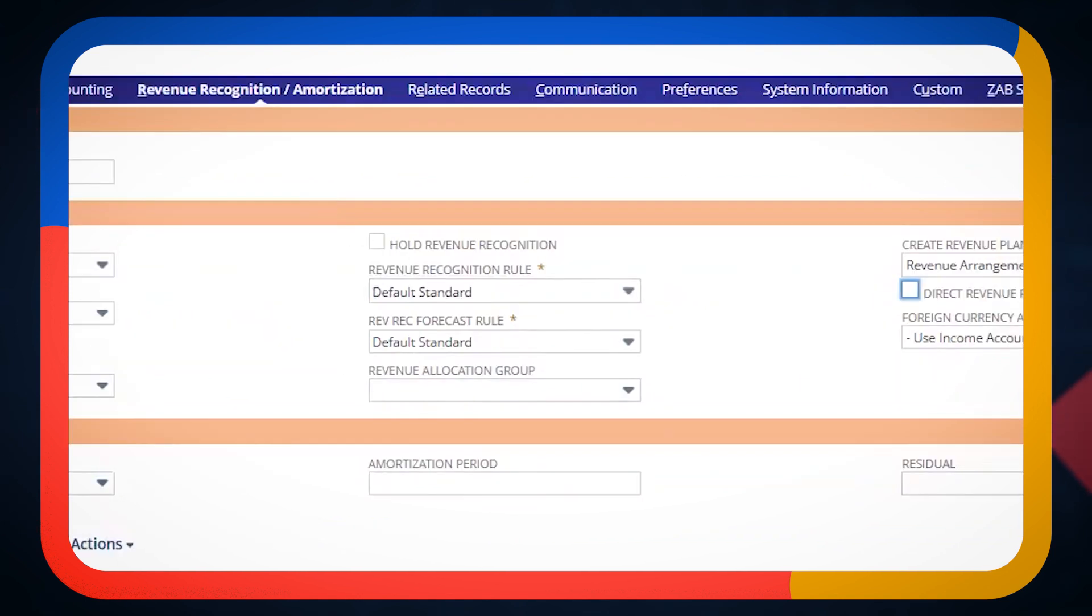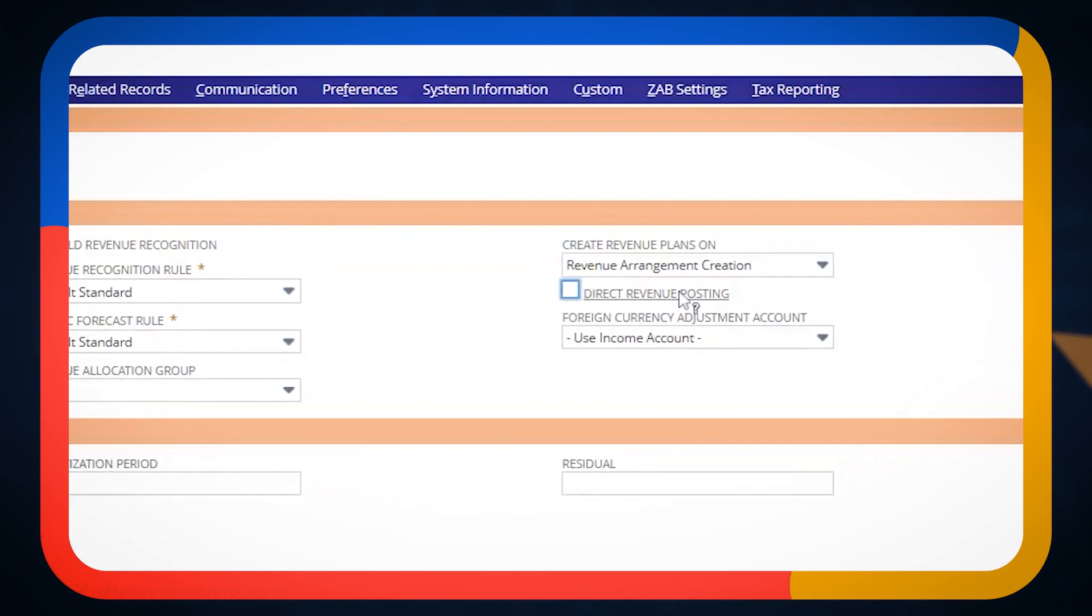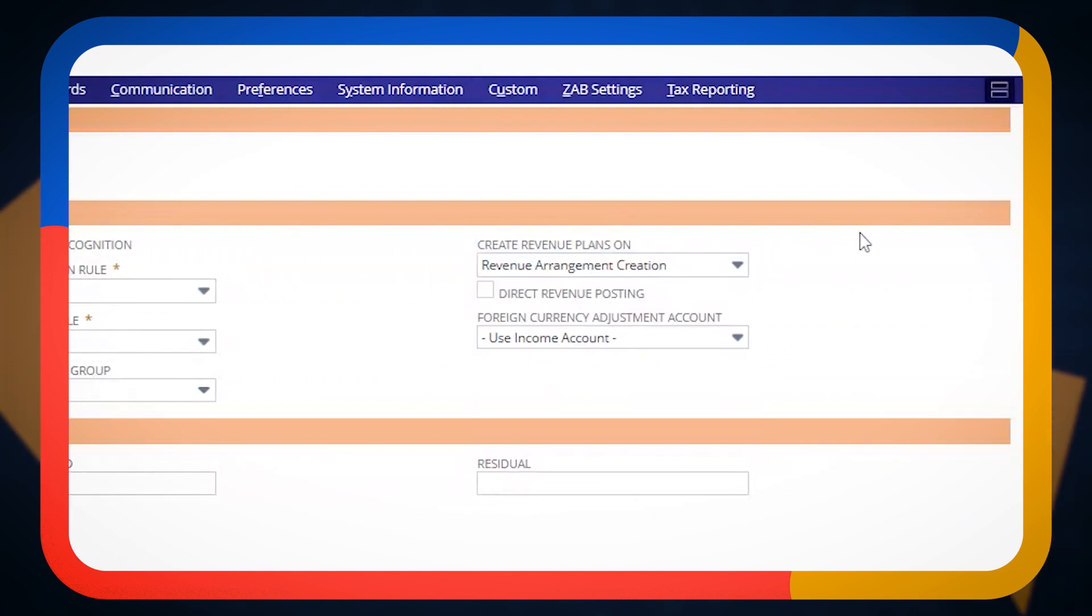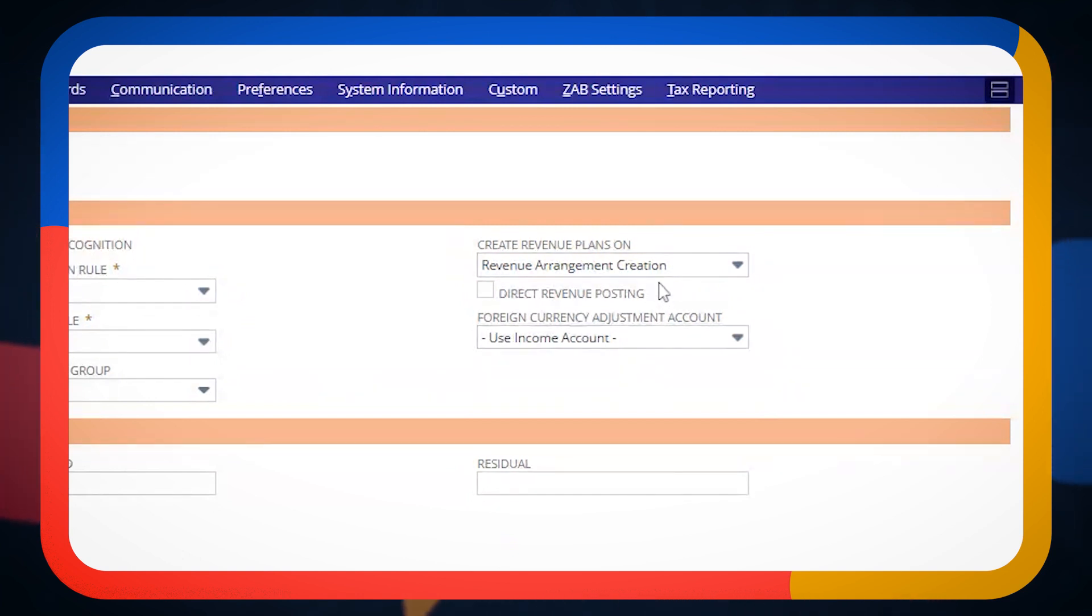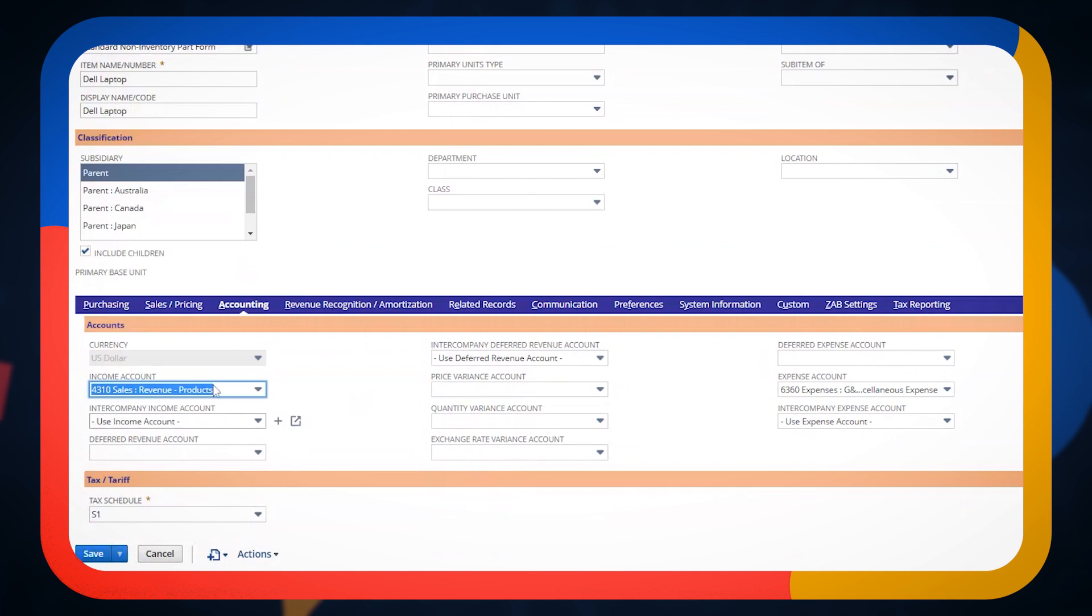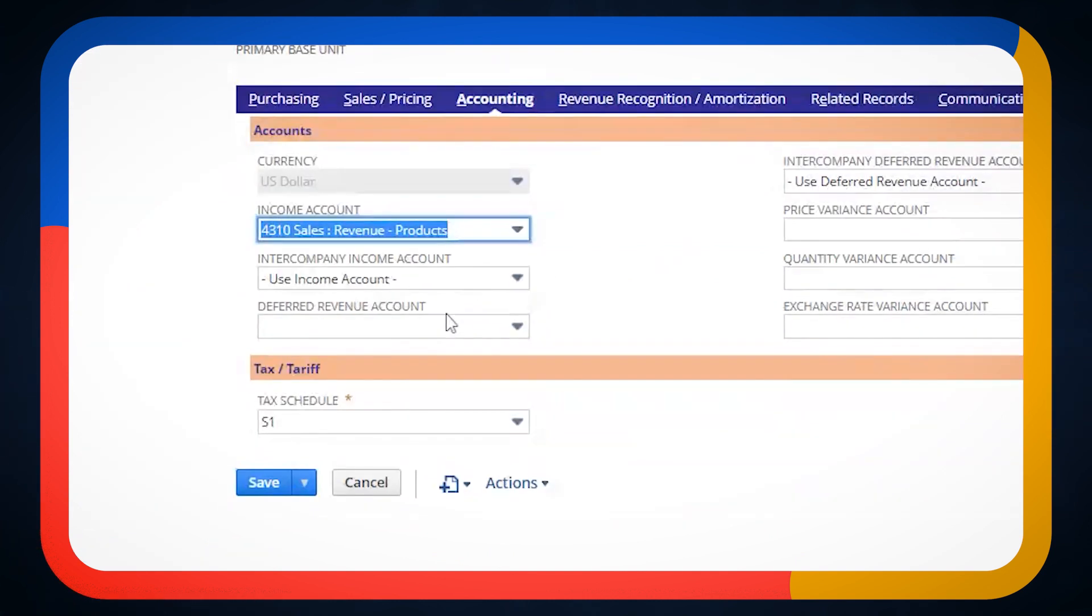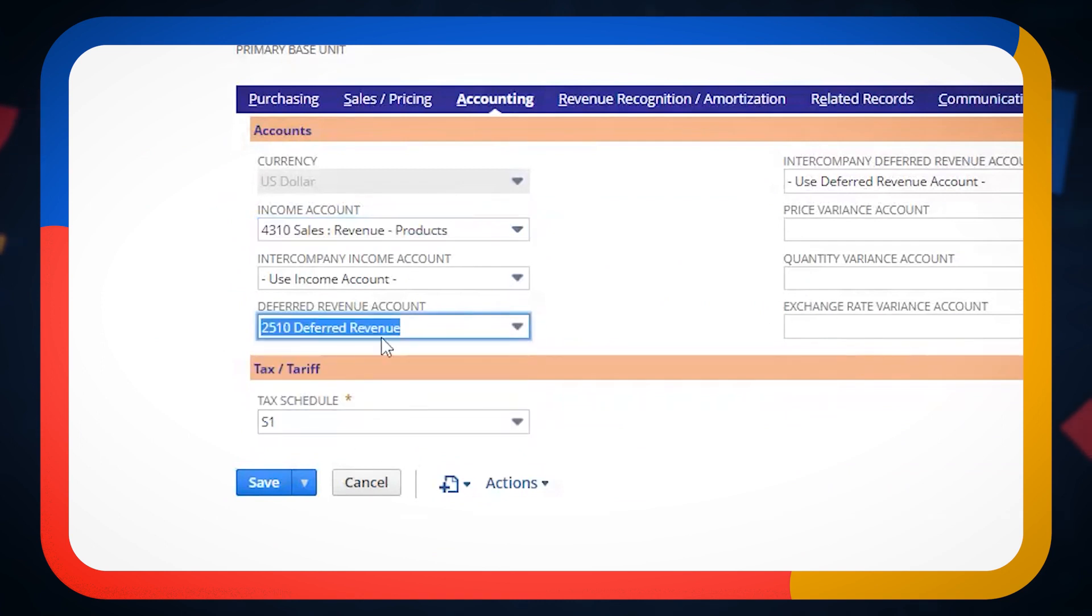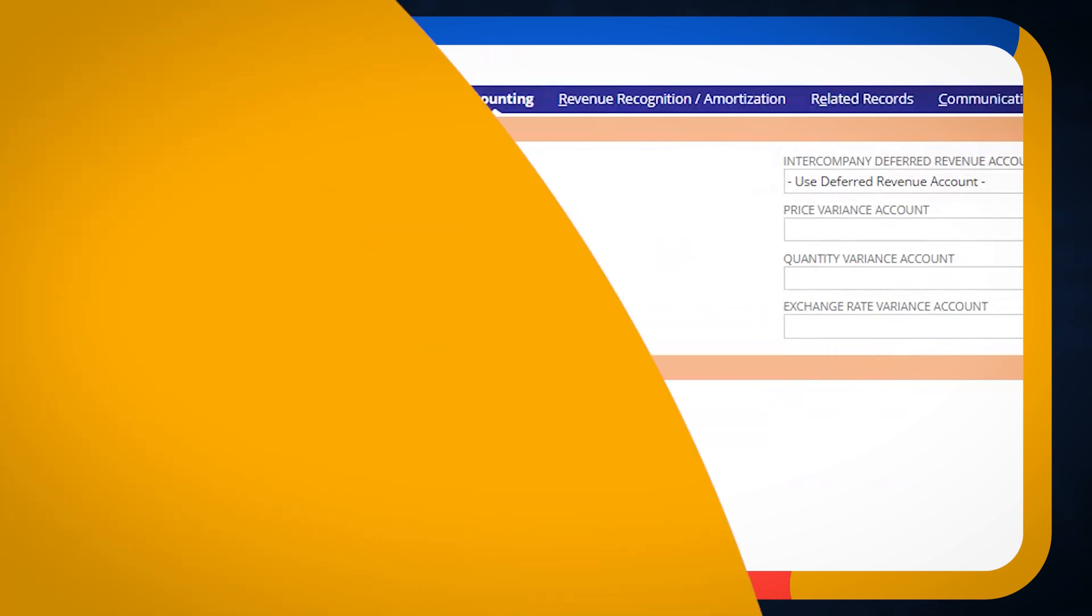We have a revenue recognition rule available to us. We have a revenue trigger, what's going to be the thing that allows us to actually create the plan that's going to let us recognize this revenue. And we have some standard accounting settings behind it, which is where do we want this to go before we recognize it. So we're going to want to make sure that this is hitting a deferred revenue account.